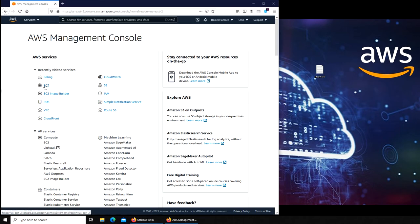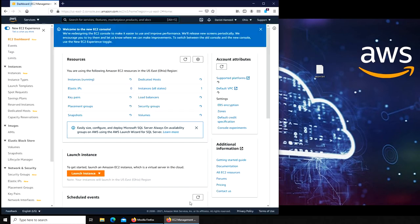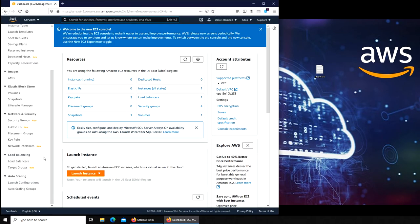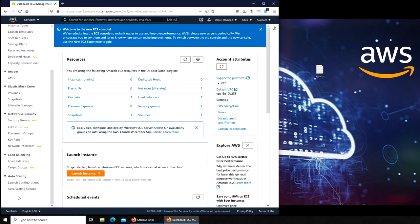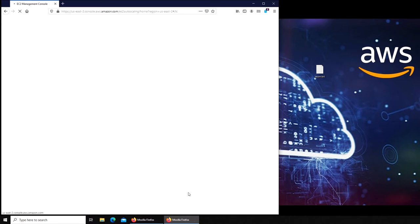I believe it should be in EC2. Load balancer, launching right there, auto scaling. So we have two things over here. It's part of one thing, but you have to first configure it and then you can go to auto scaling groups. So in this video we're going to see launch configuration.